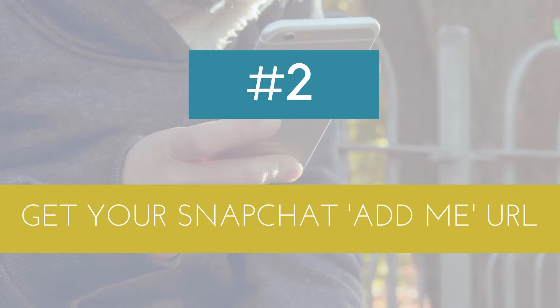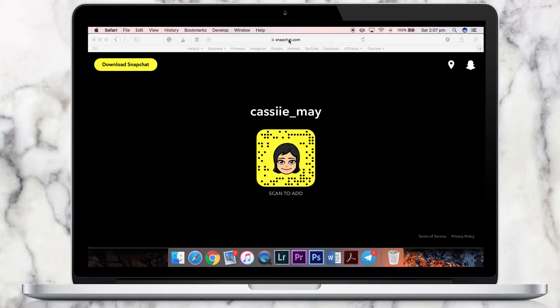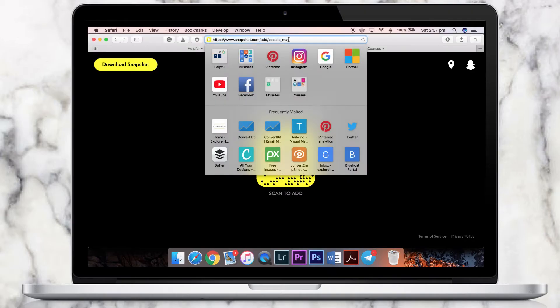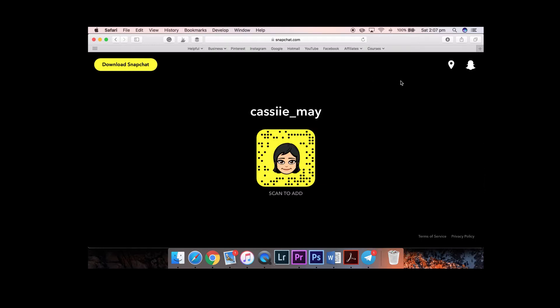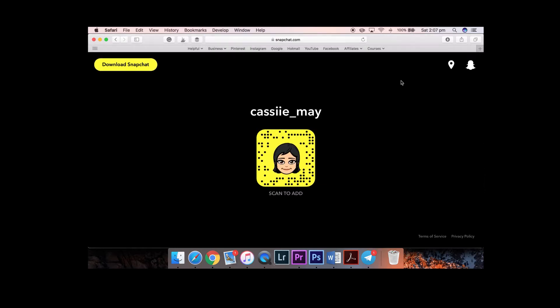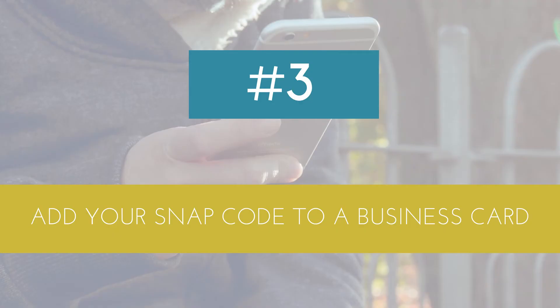Number two: get your Snapchat admin URL. This works for people on desktop as well as mobile. It's just a link that you can add into your email signatures, and when people click on it, it'll take them to your code where they can add you. Number three: get your Snapchat code and print it on your business cards. This way, when you hand them out, people will already have a way to add you on Snapchat.